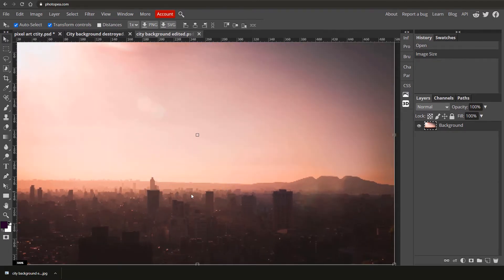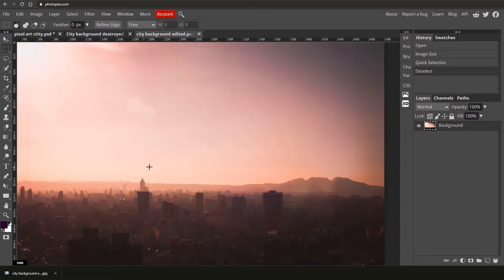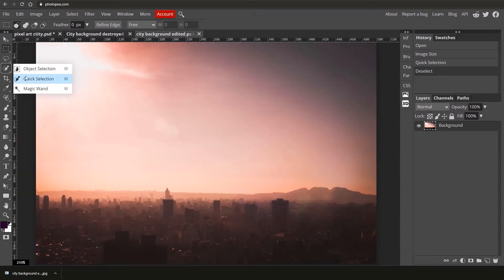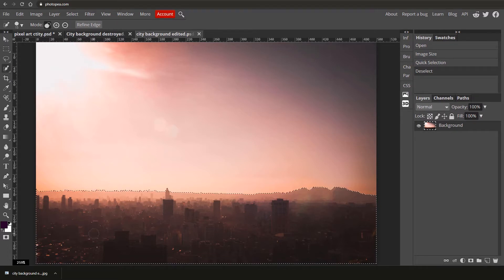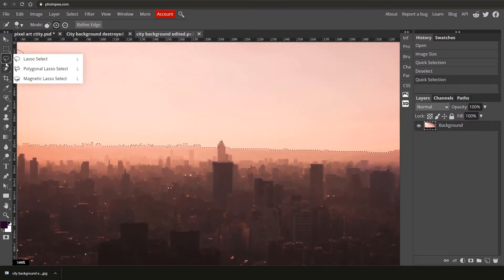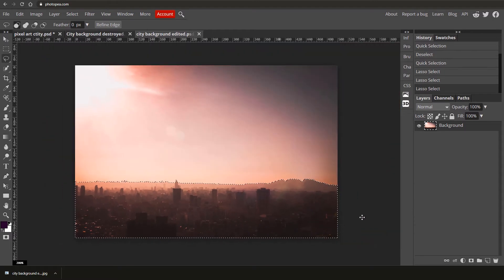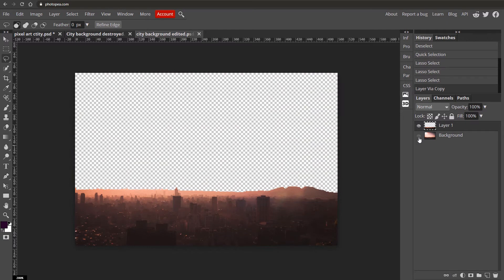Next, we need to cut the sky out from the environment to change it up. Go to your Quick Selection tool (W on the keyboard) — click and hold to find it, then click and drag over the buildings. It should automatically select the horizon. If there are any areas you're not happy with, use the Lasso tool: hold Shift to add to a selection or Alt to take away. Once you've selected the bottom of your image, copy and paste it onto its own layer with Ctrl+J.